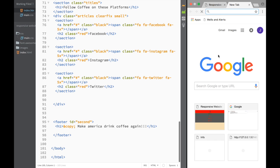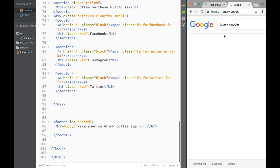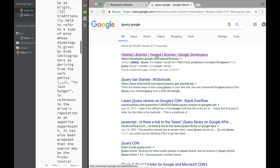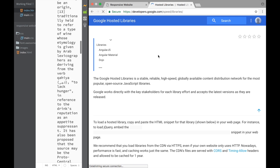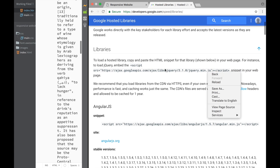We're going to go to Google and search for jQuery. We're not going to search for slideToggle yet — just jQuery Google. Once the screen gets bigger you can see there's a Google Developers link, so we go to that link.